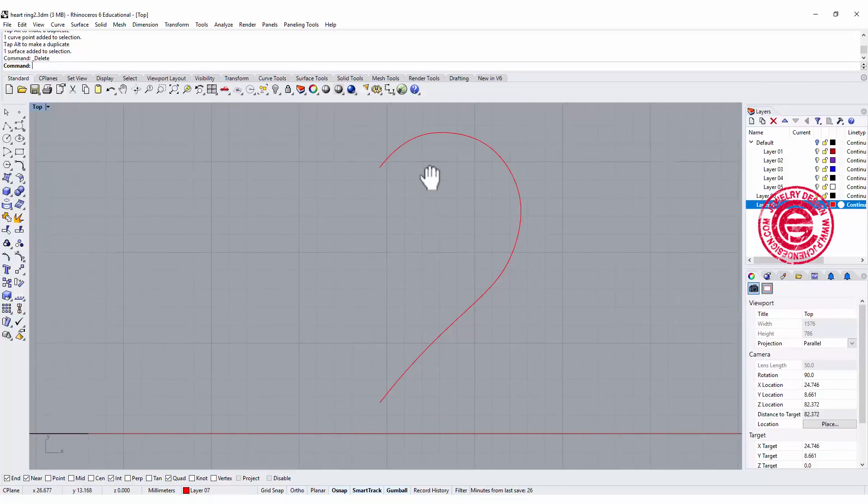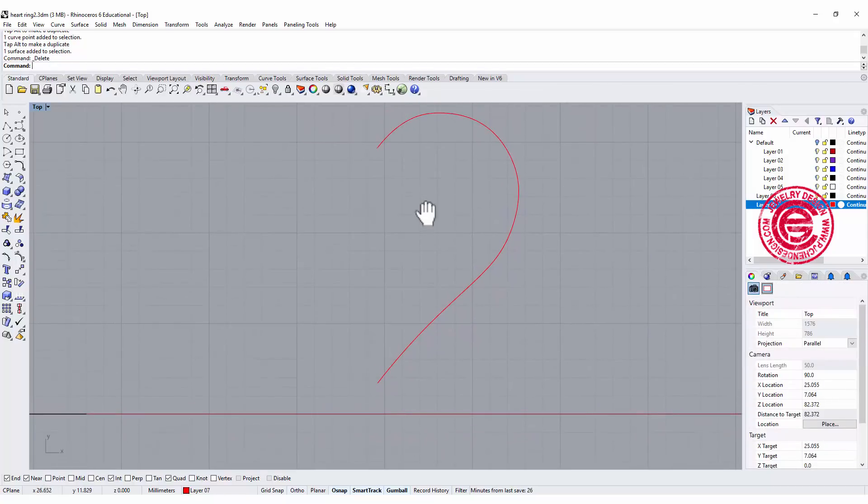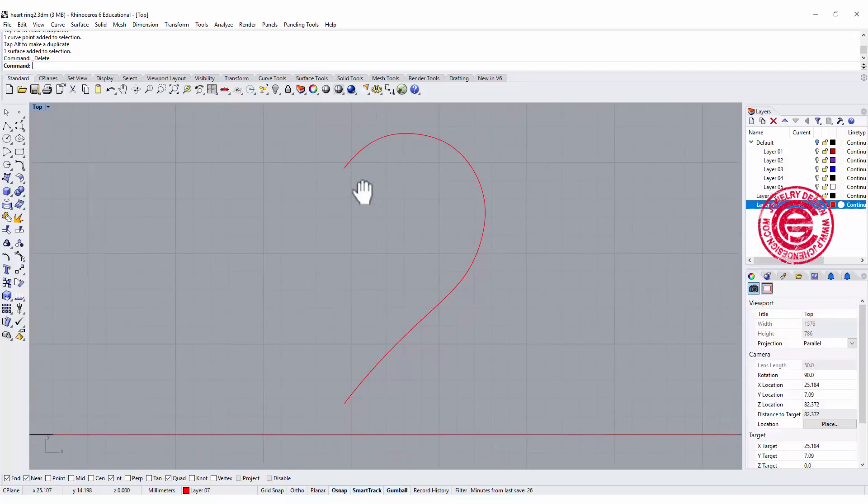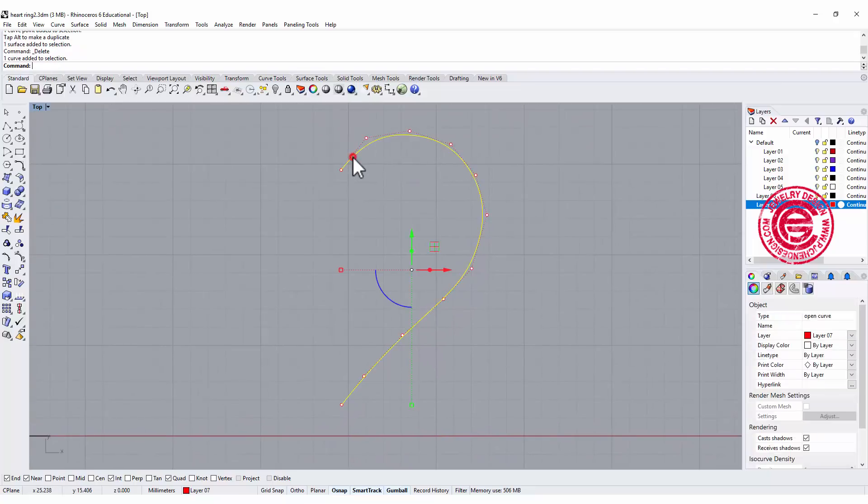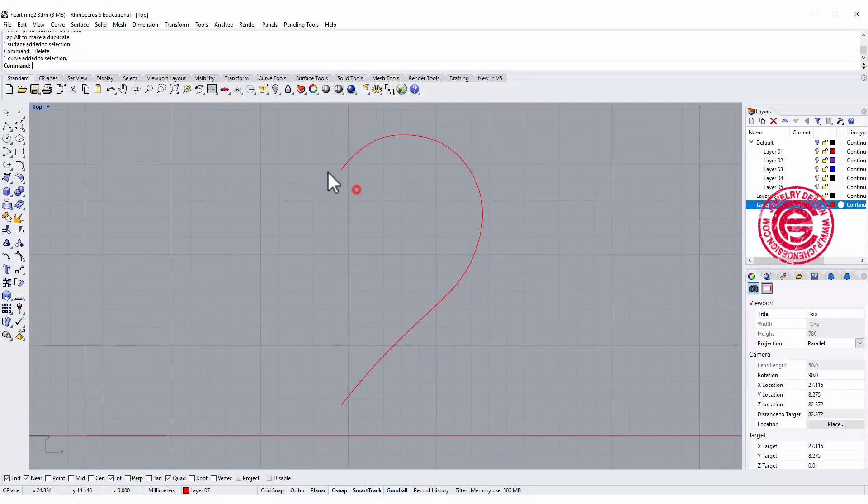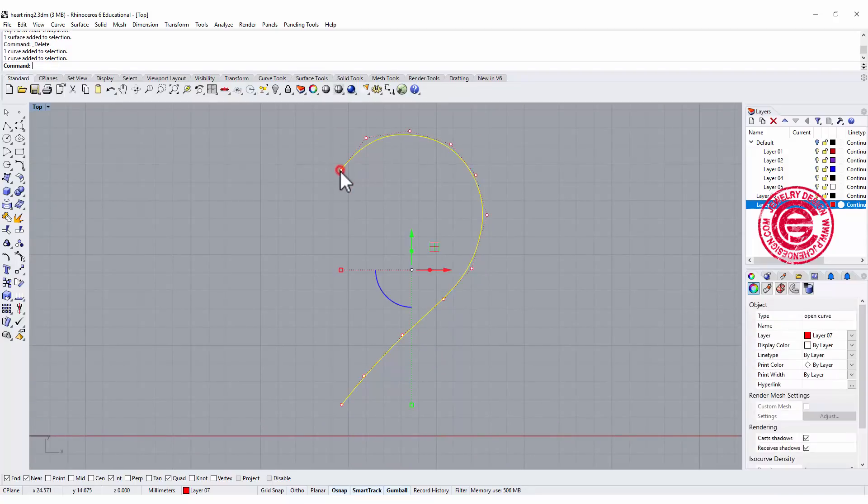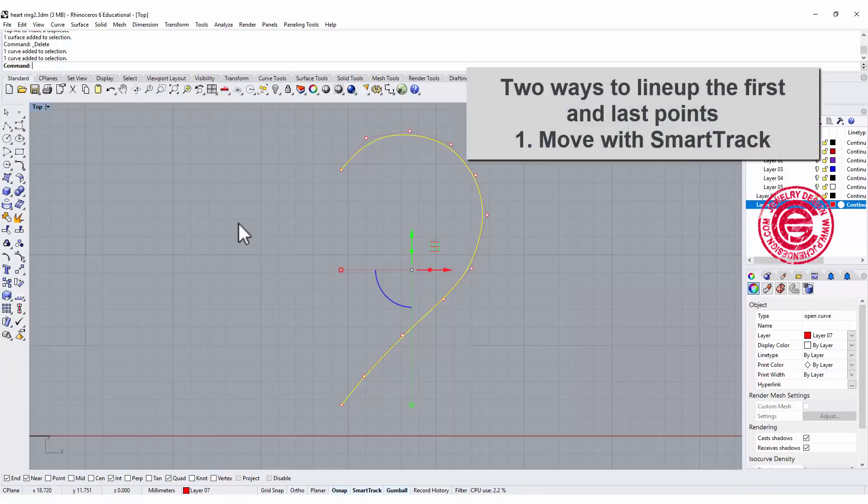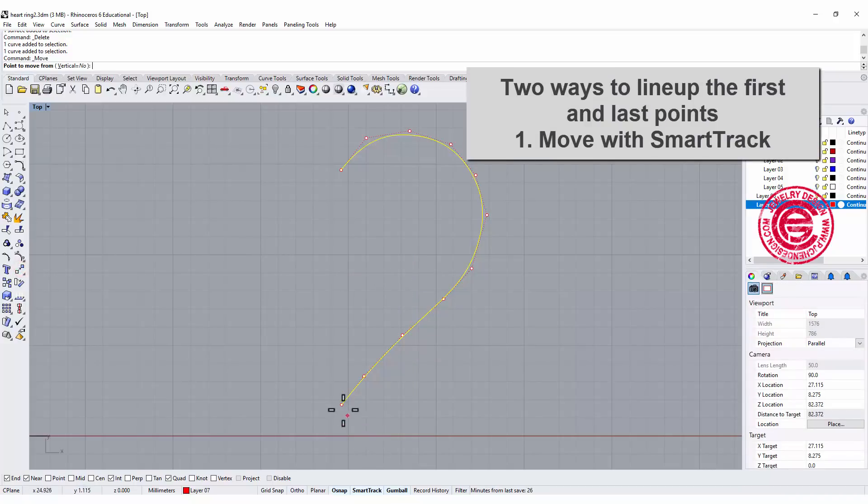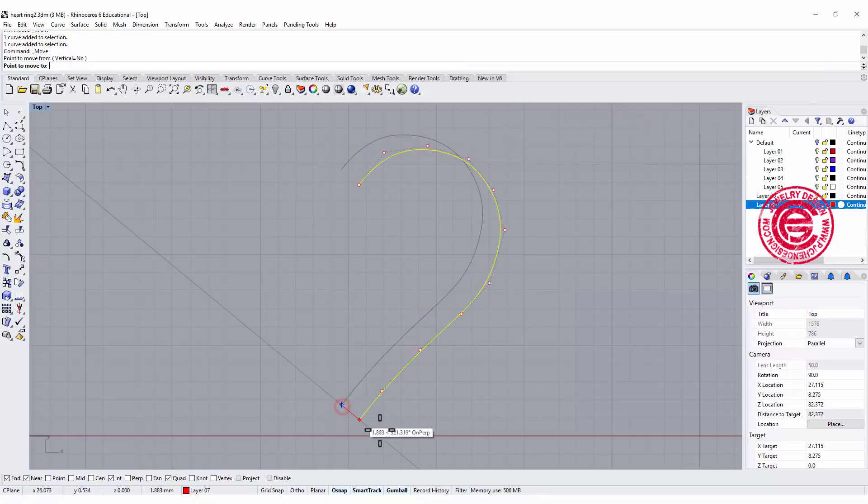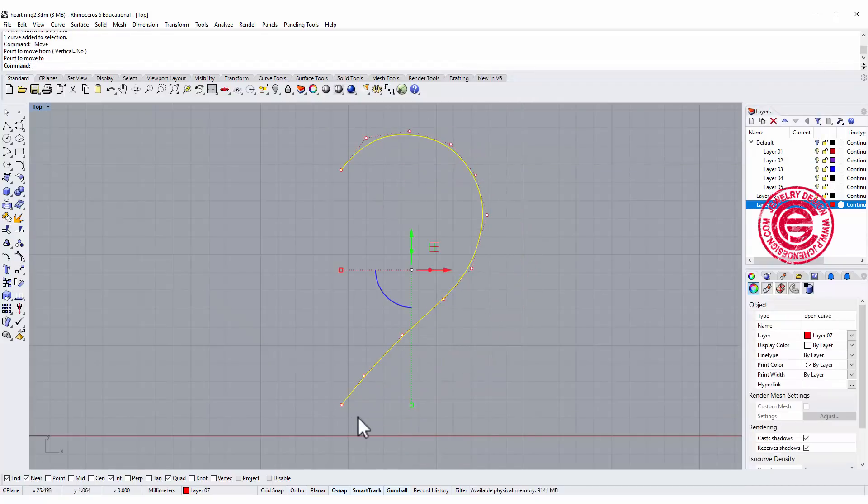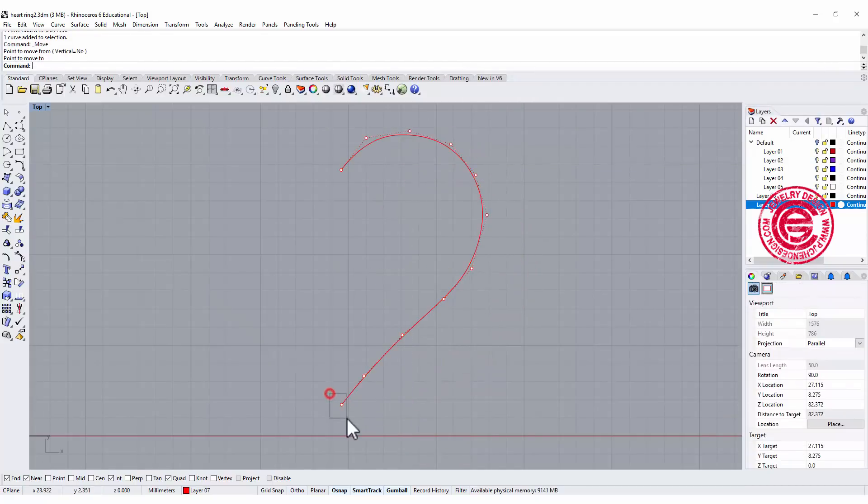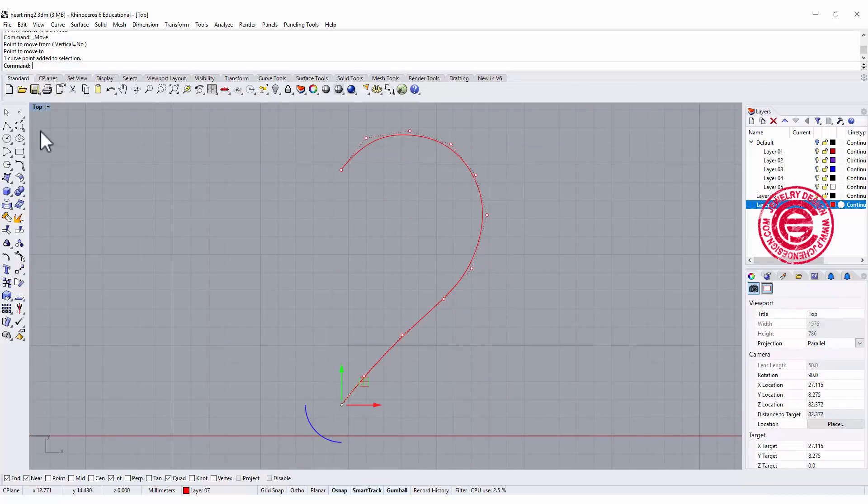Now we no longer need this one. The key thing on this heart is you need to have the first point and the very last point lined up. There are two ways to do it. I'm going to show you both ways. The first way is I'm going to pick up the endpoint on this point and make sure my smart track is on.